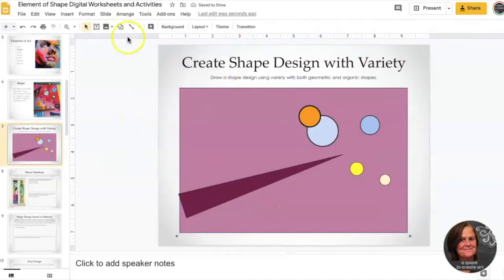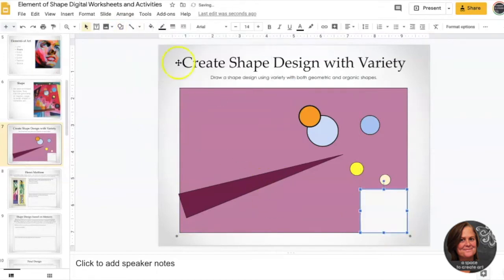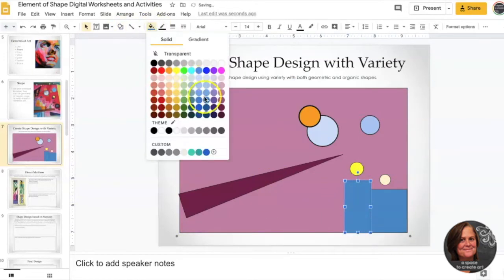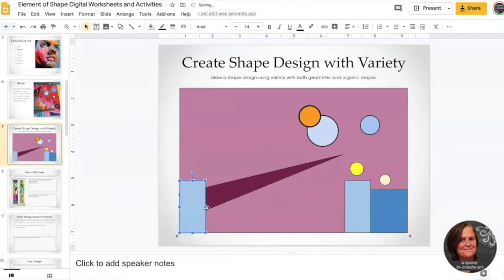It's going to show you how to create shapes, how to fill, how to rotate, and how to make things different sizes.